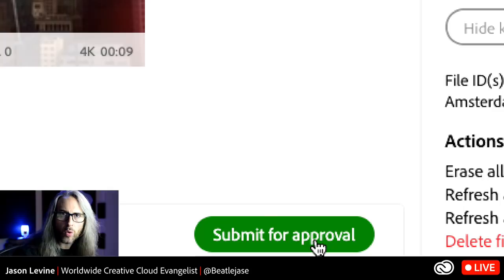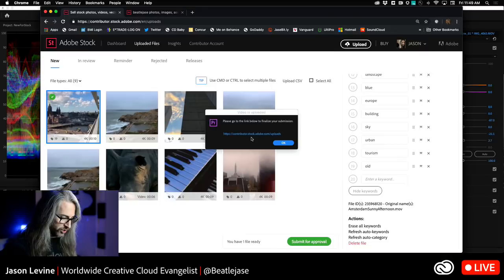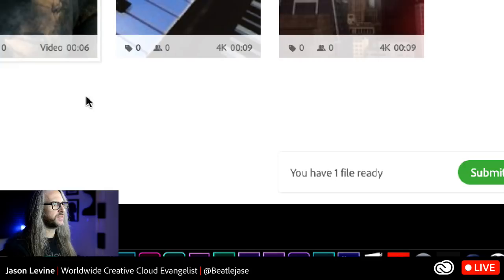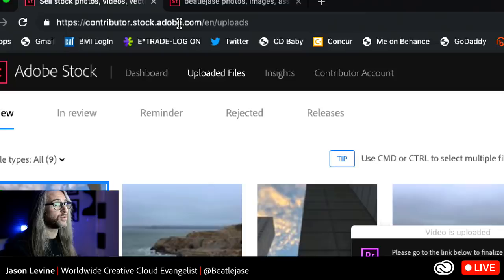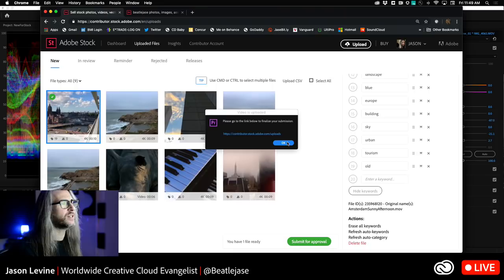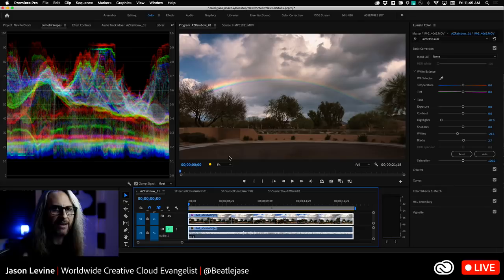Our video is now uploaded. You can see that Premiere is bouncing down below here. We just finished our export. And here's our little pop-up, and it just gives us the link to this very place right here. Once you're done, it's going to do that. It needs to get into the system in Adobe Stock, but it'll get there.